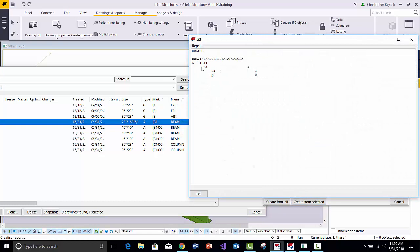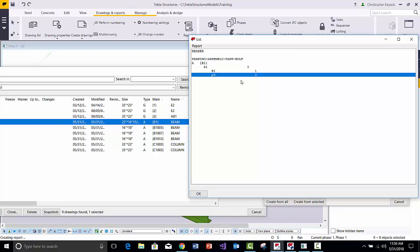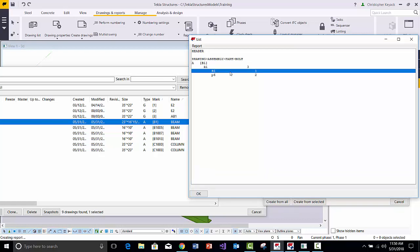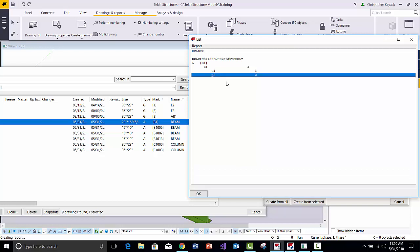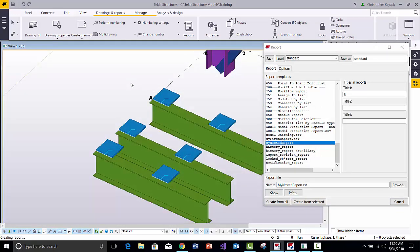Looking at the output, we see B1 with three model total assembly instances, one main part, and two P6s per assembly. But this isn't right — it doesn't match what the drawing shows. We want to get the true model total multiplied out. So we'll go back to the Template Editor and multiply the values.